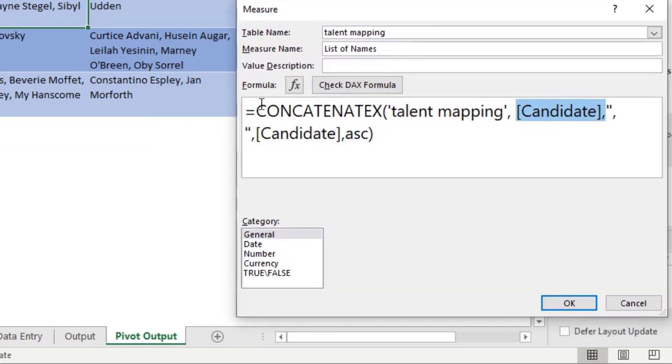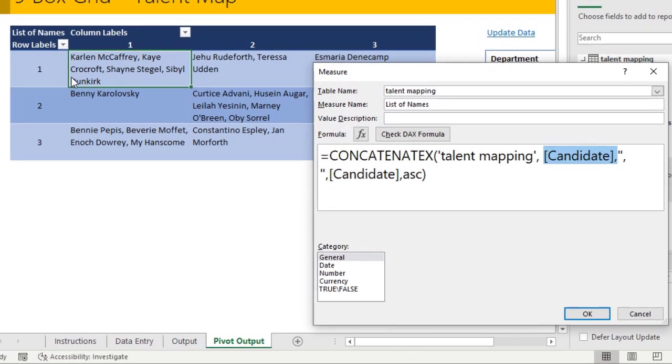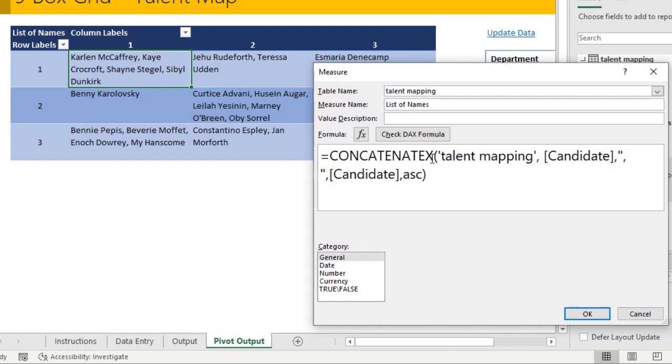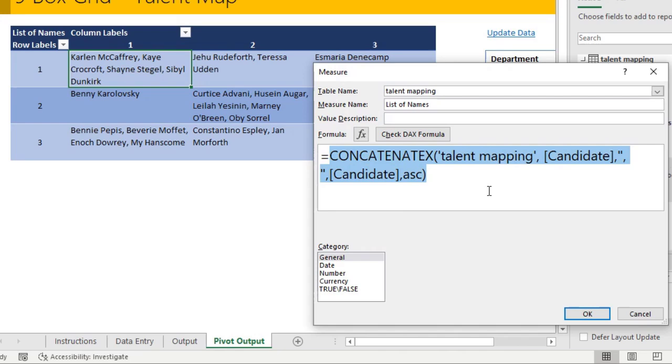It might be very confusing when you read it for the first time, but essentially what this does is it looks at what part of the talent mapping table is available to me at this point in the pivot table. Because this is saying performance equal to one potential is equal to one, it will filter down talent mapping to just those people. Then it will take all the candidates, it will concatenate them by using comma and space as a separator. Once that is all done, it will also make sure that the names of the candidates are in ascending order, so it will be in alphabetical order essentially.